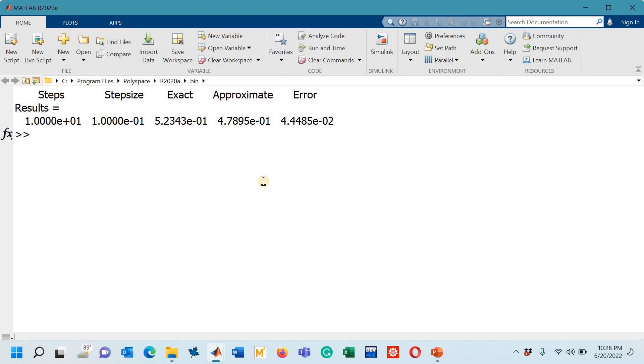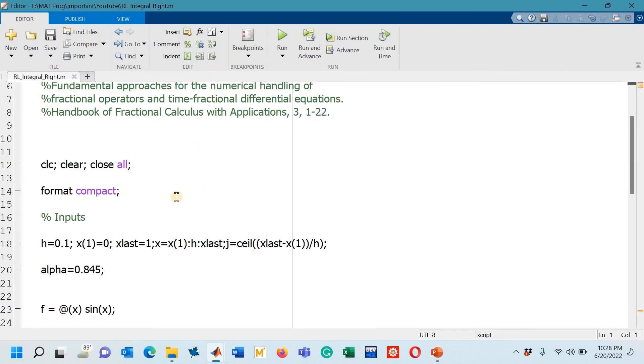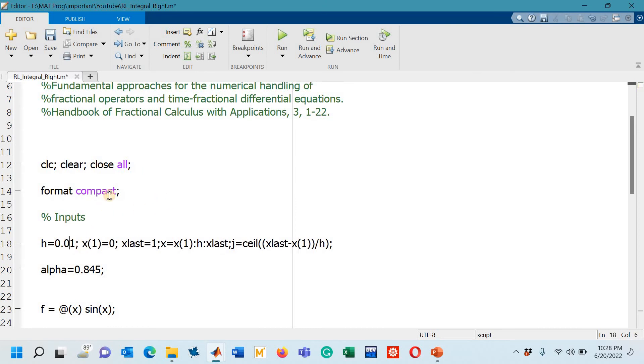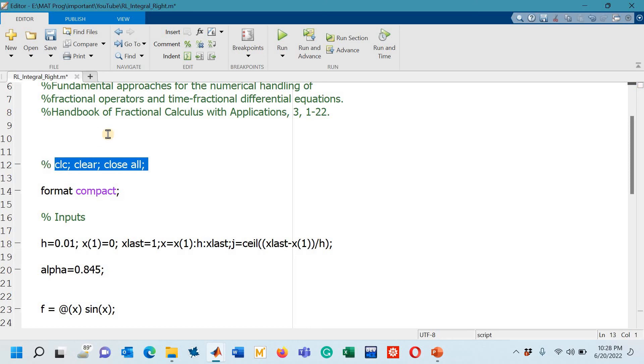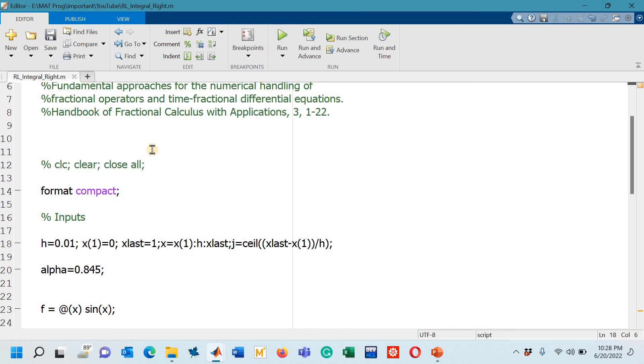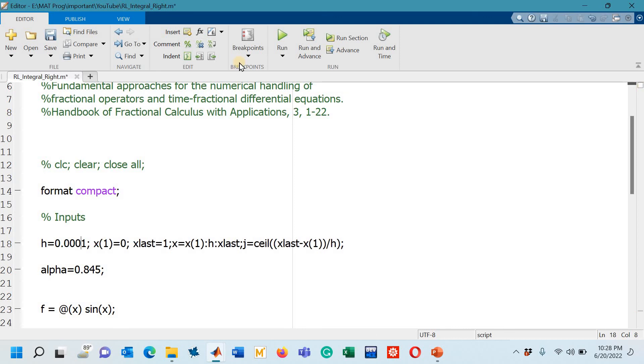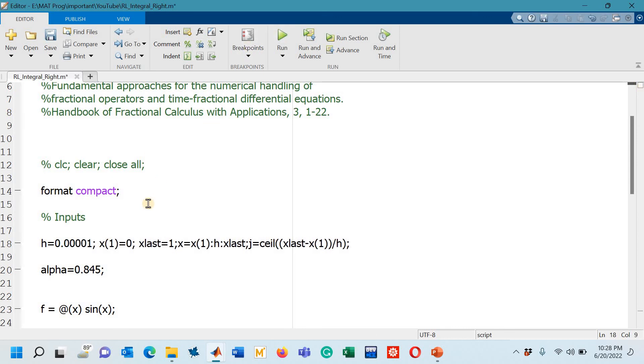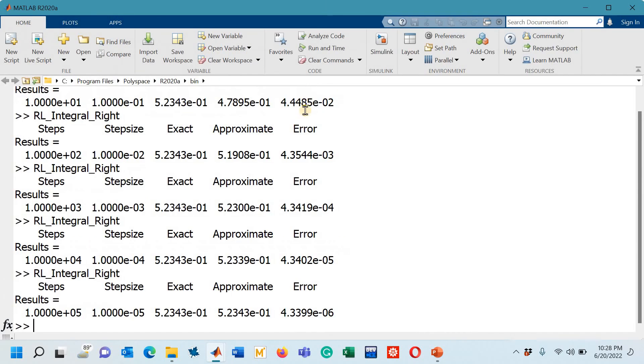Now let us go to the code again and now here I am going to decrease the step size to 0.01 and I would comment this line. I will run the code again, and then I will decrease the step size, run the code again, decrease the step size, run the code again, last time decrease the step size, run the code again and now go to the command window to see the results.